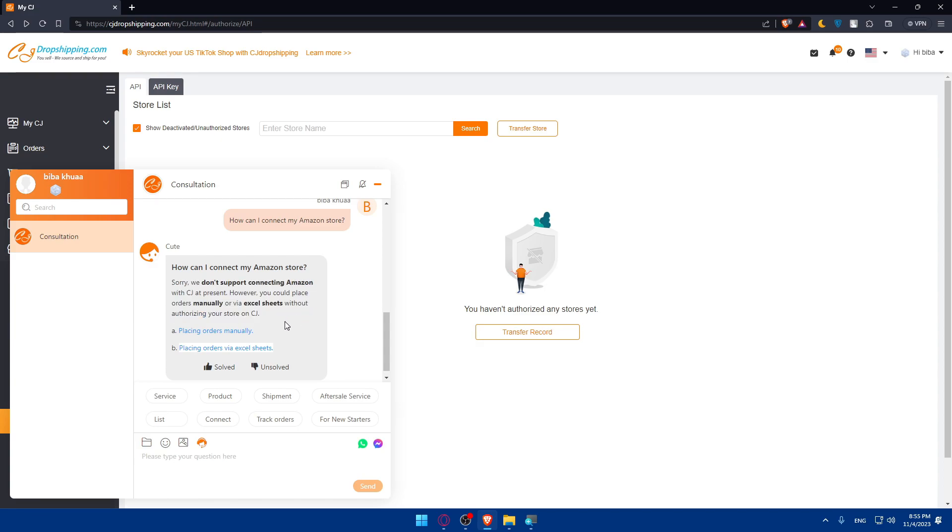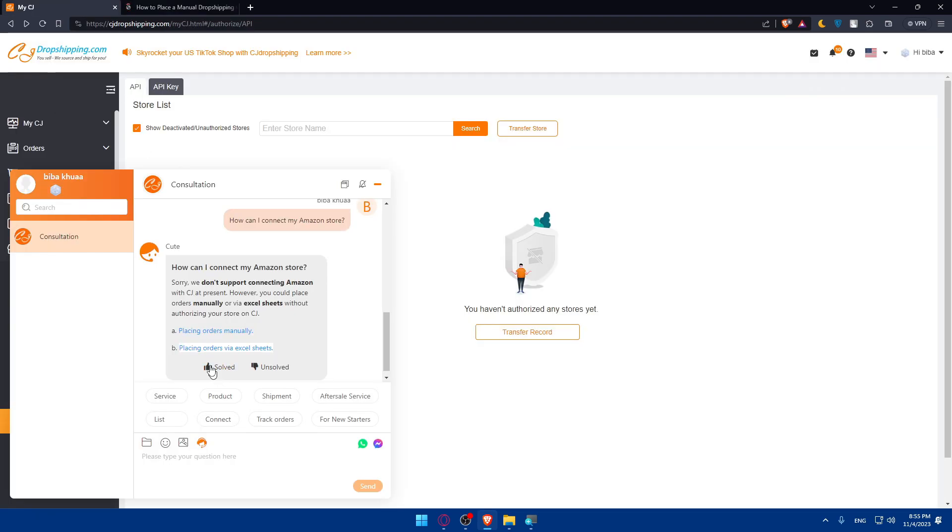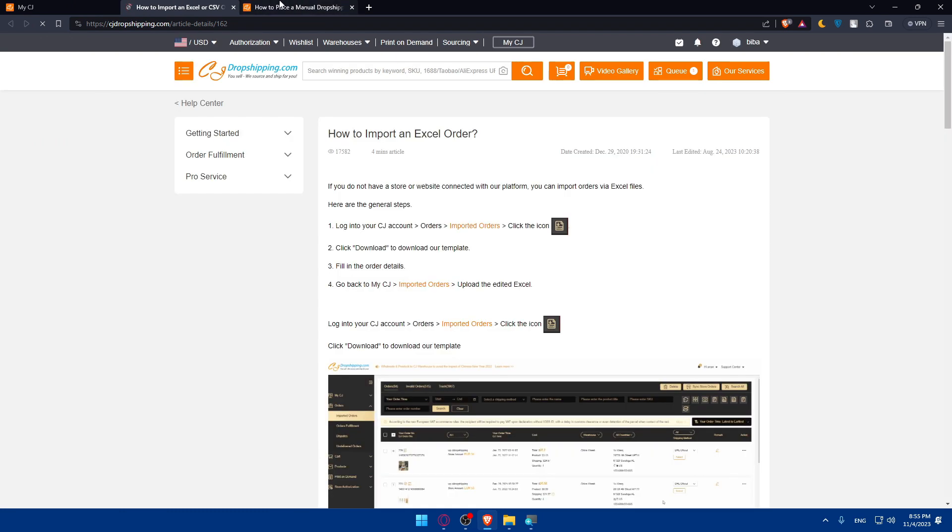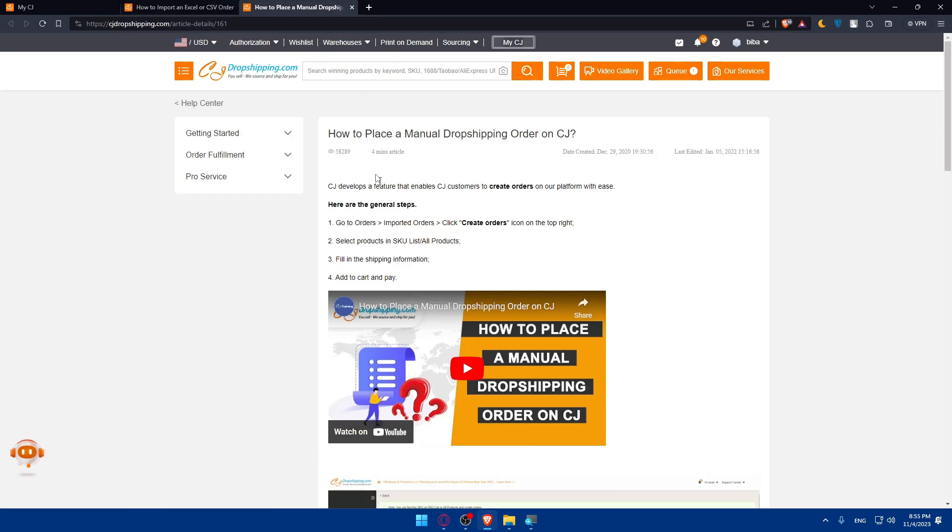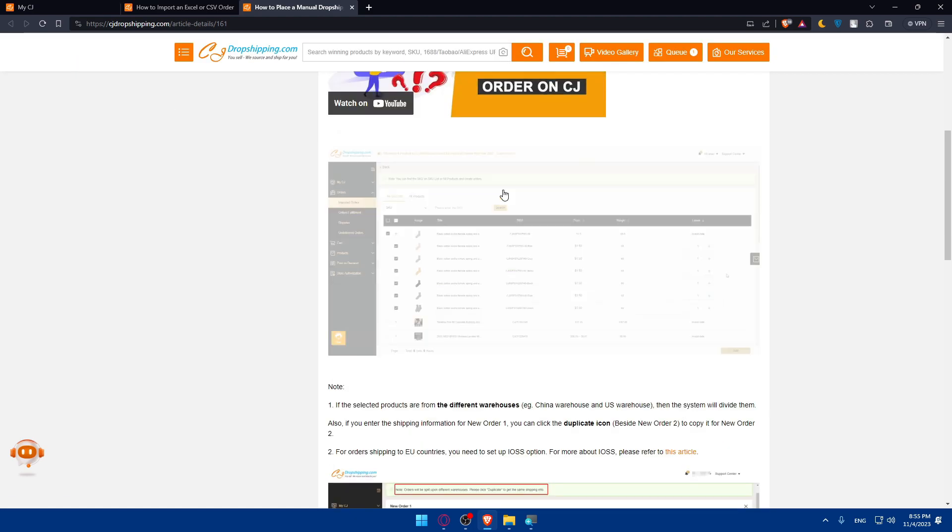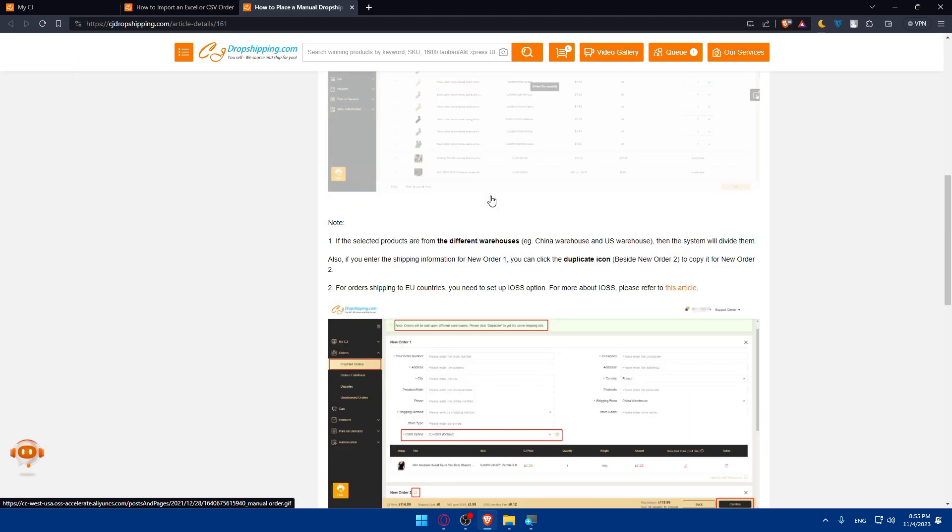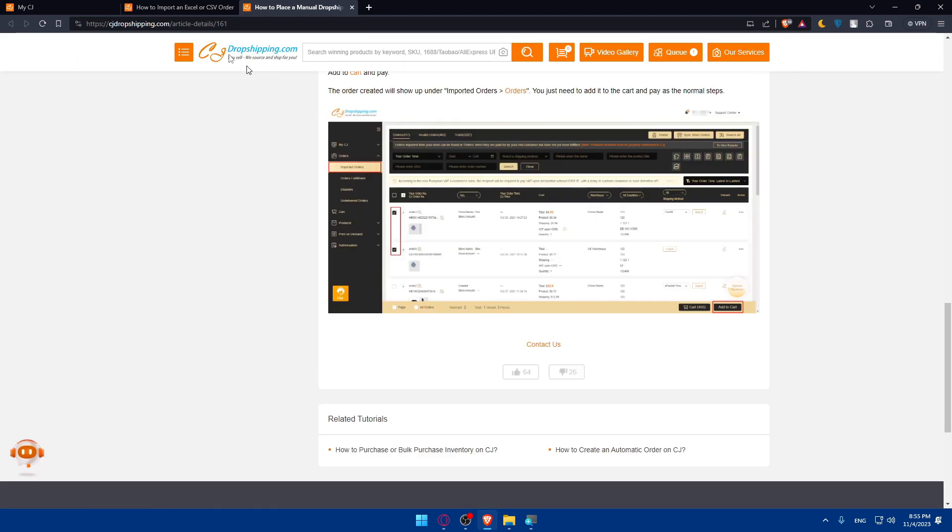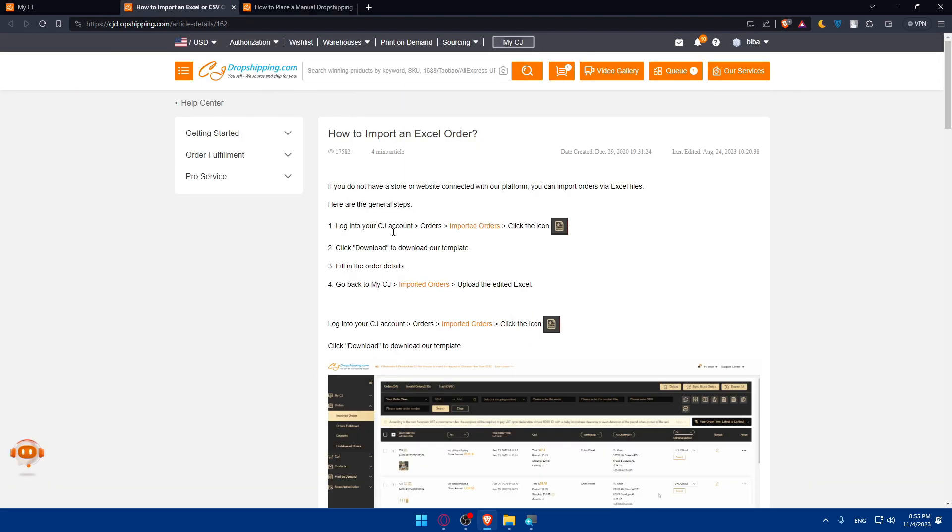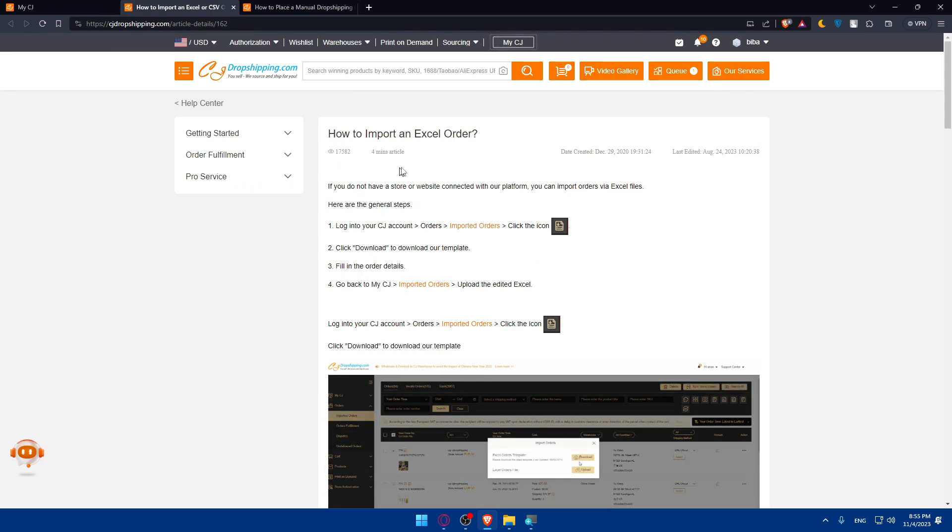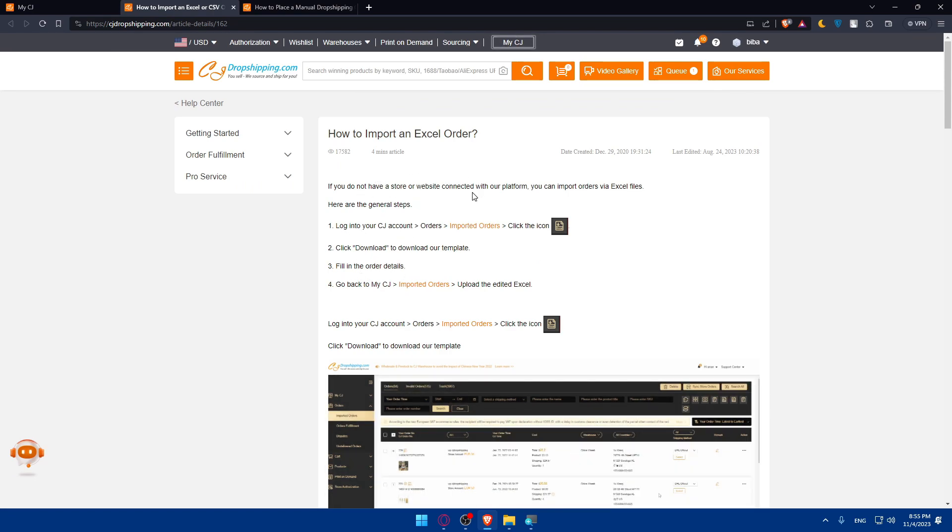Basically, you'll have to place your orders manually on an Excel sheet. Simply after that, you'll export it or import it into CG dropshipping or Amazon, depending on what you want. Just click on the instructions provided here - how to place a manual dropshipping order on CG. You'll find how to do that. This is how to import an Excel order.